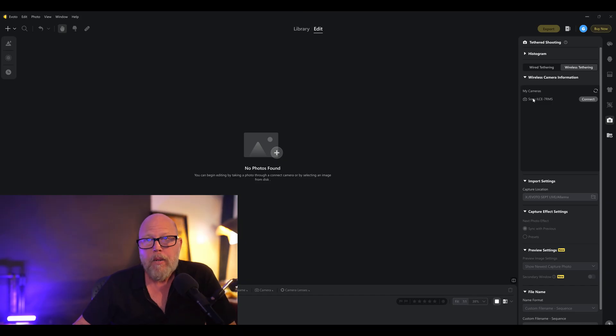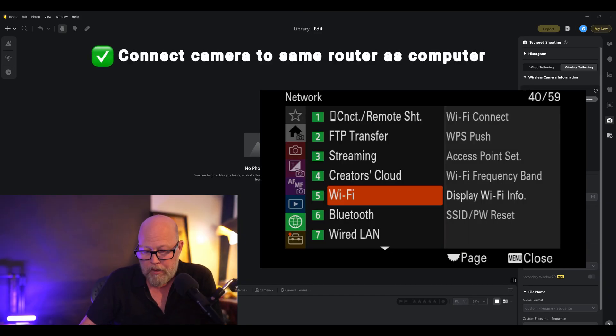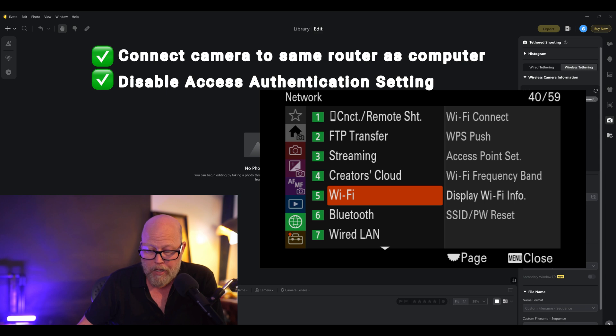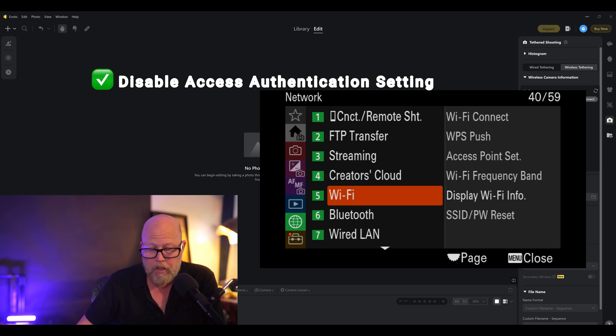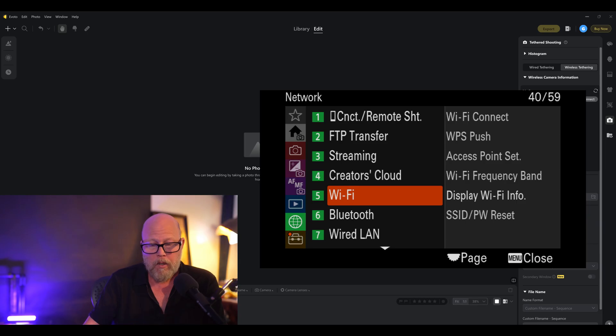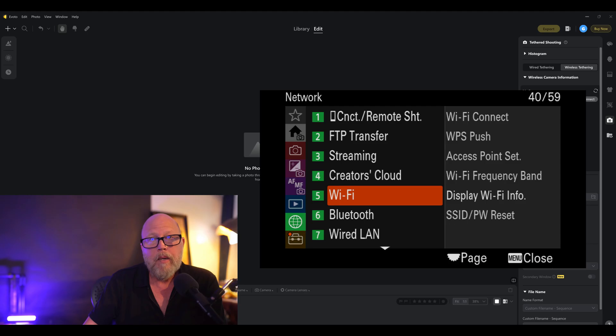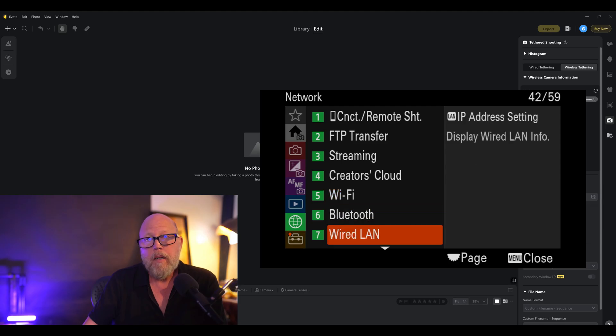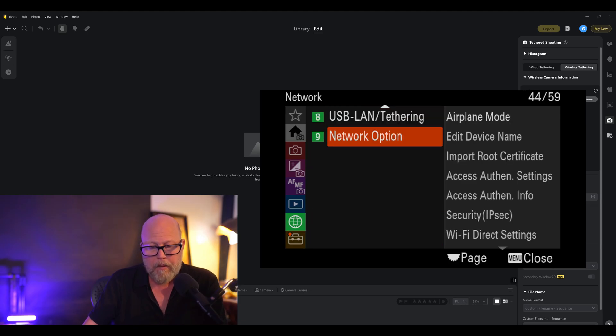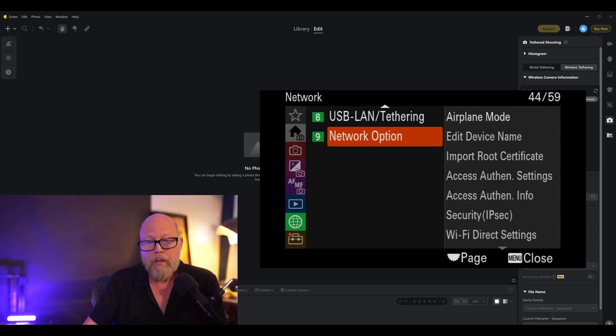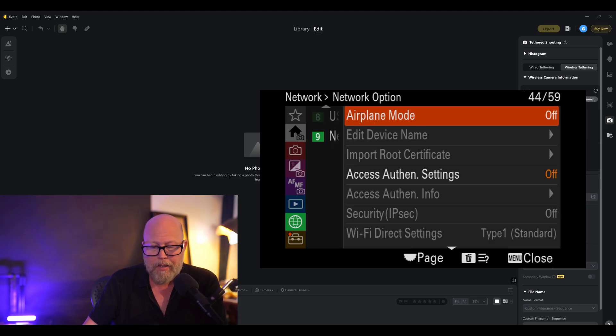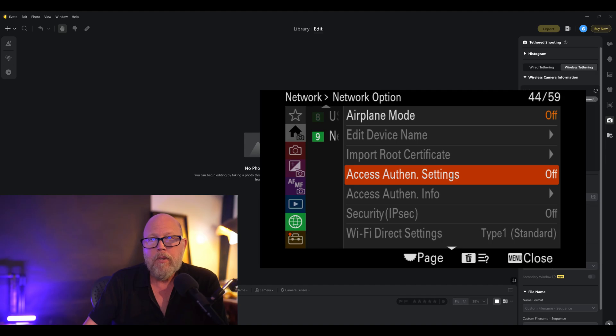We're going to go in and change a couple things here. There's actually two more changes we need to make. So go back into the globe, go back into your menu, and we need to turn off a certain setting. And the instructions, if you're following them on Evoto, the support document, they take you to number eight. Mine is number nine. Probably I have a newer firmware than what they used in the instructions. But in any case, go to network option. And in network option, go to access authentication settings and make sure to turn that to off.